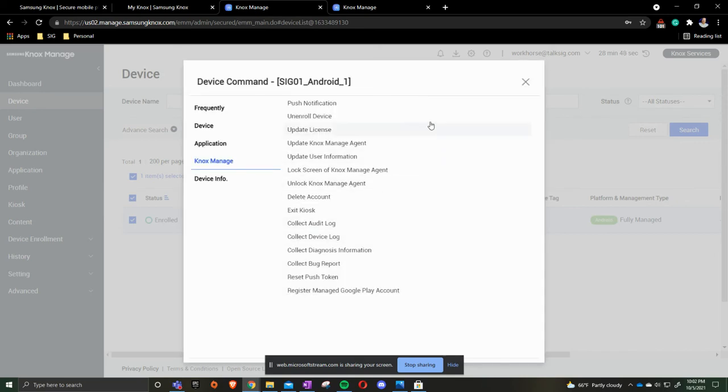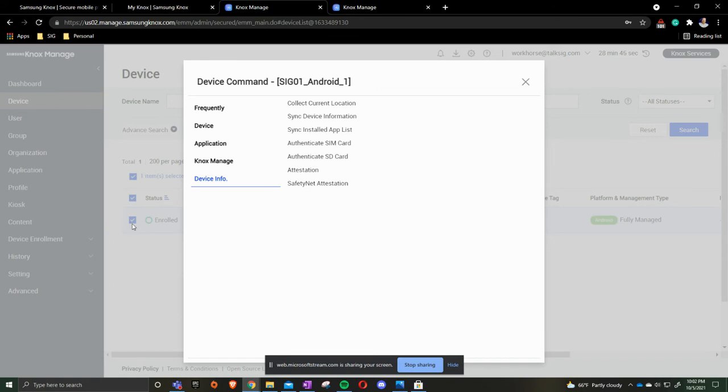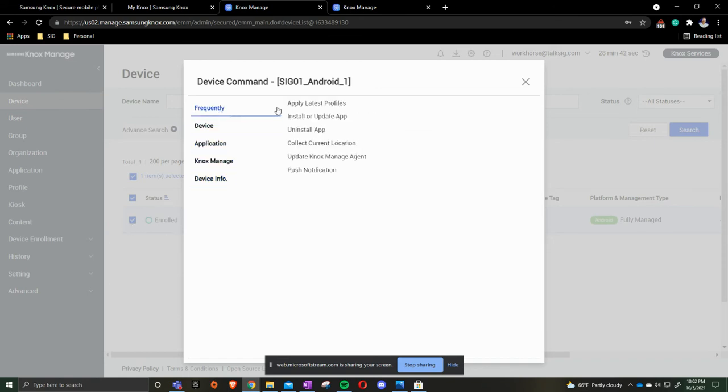To put kiosk mode back on, you'd then check the box that you want and go to device command, and you then click apply latest profiles.